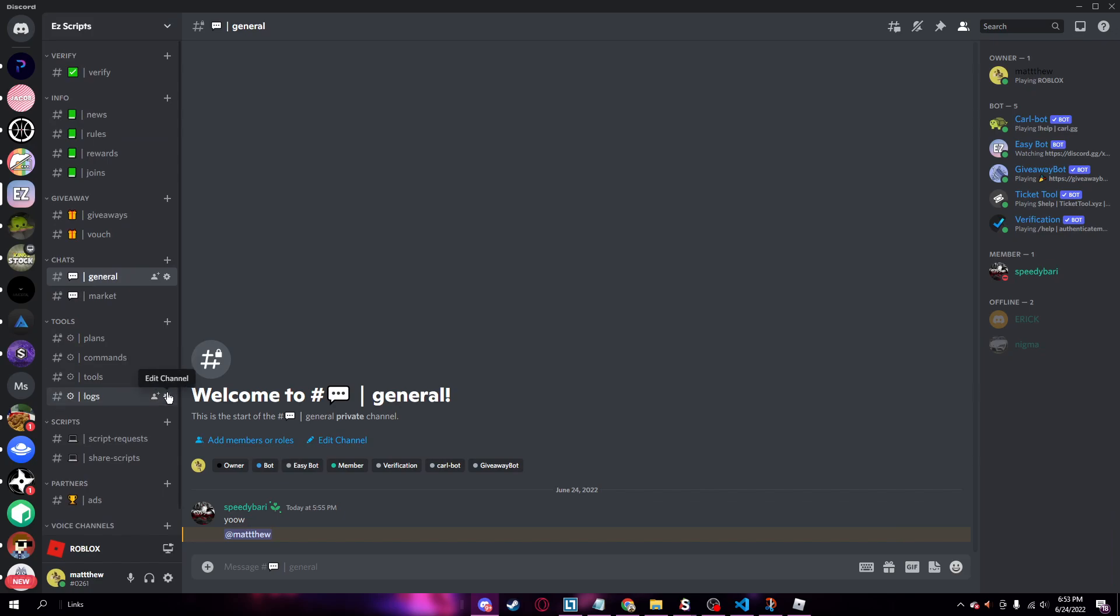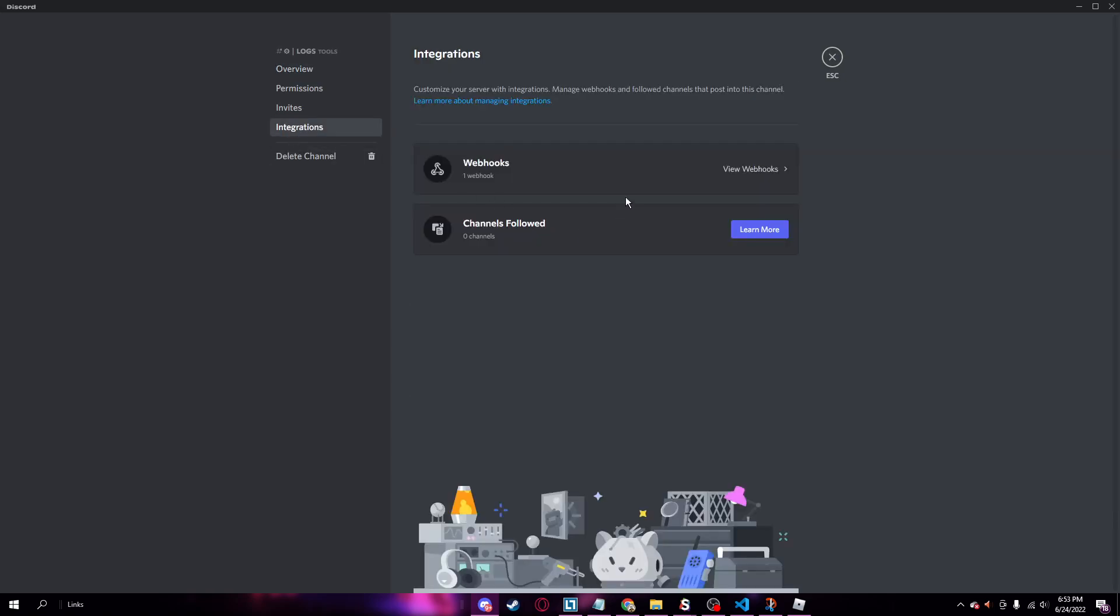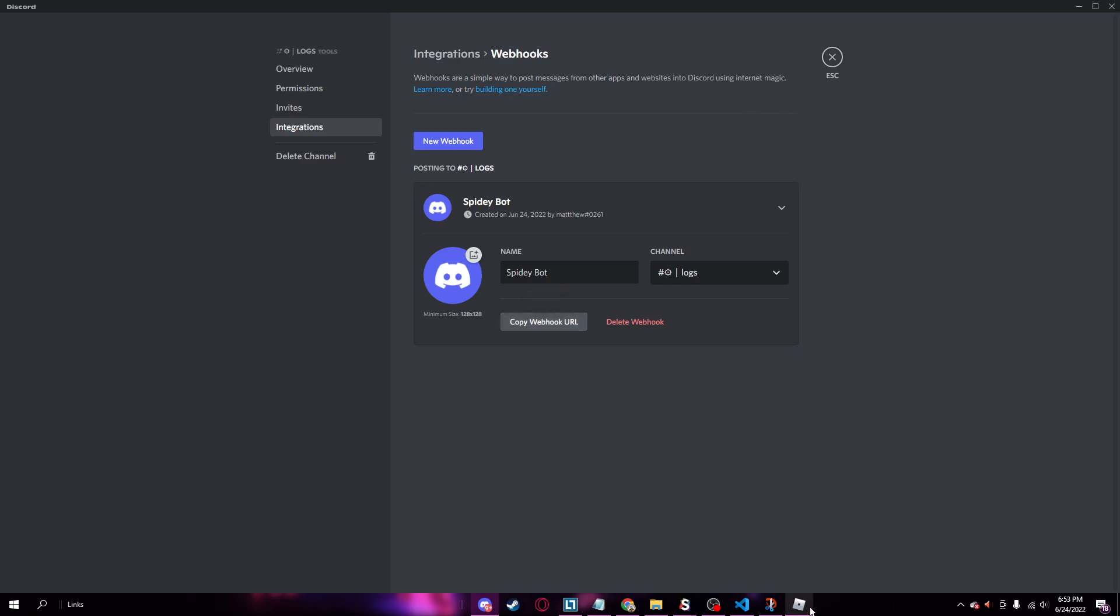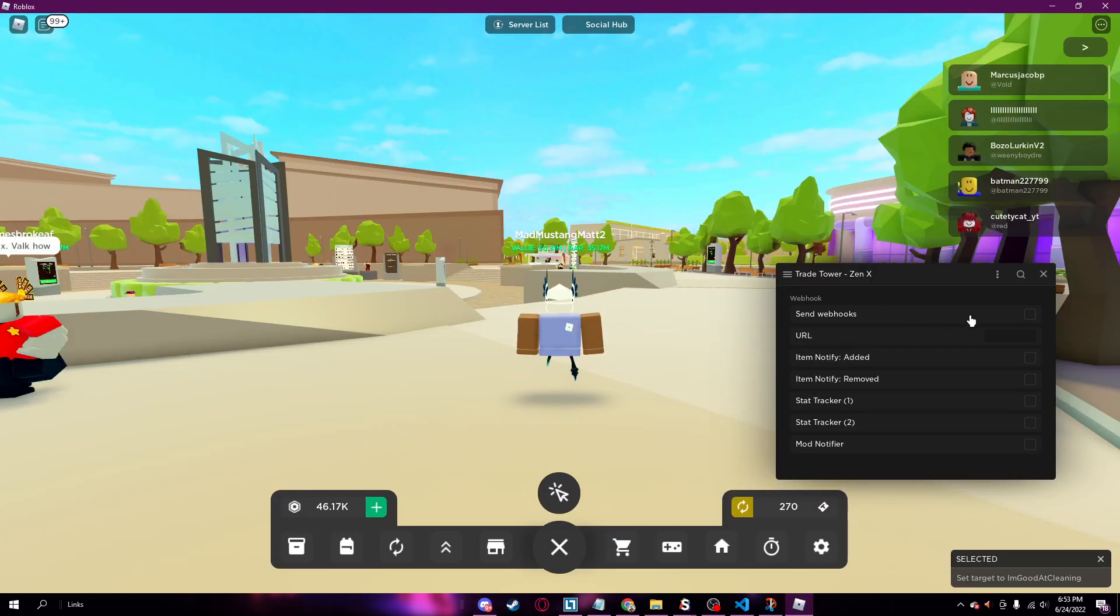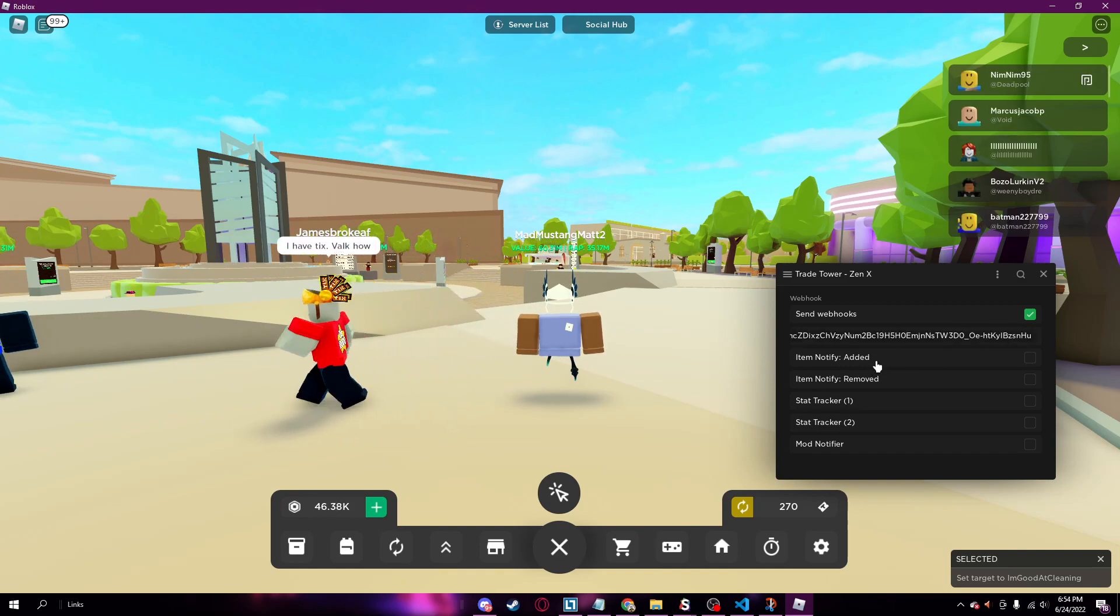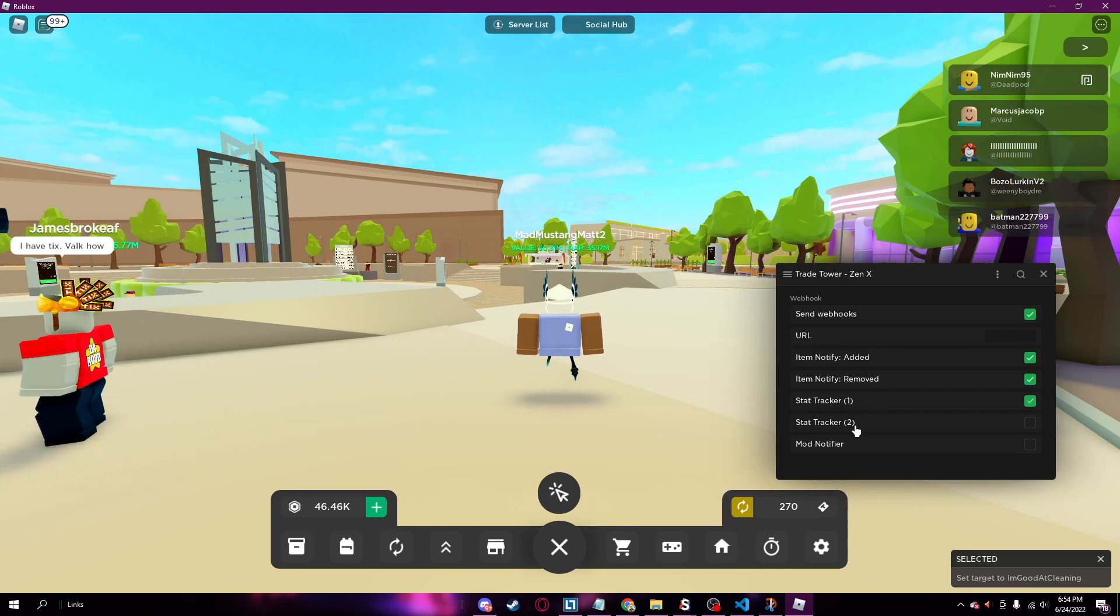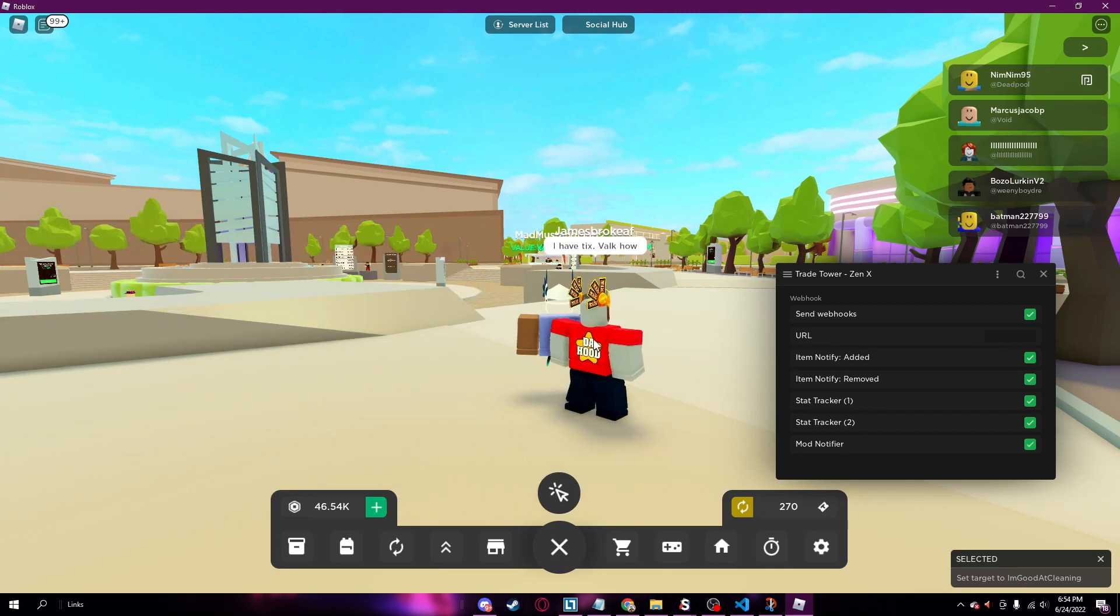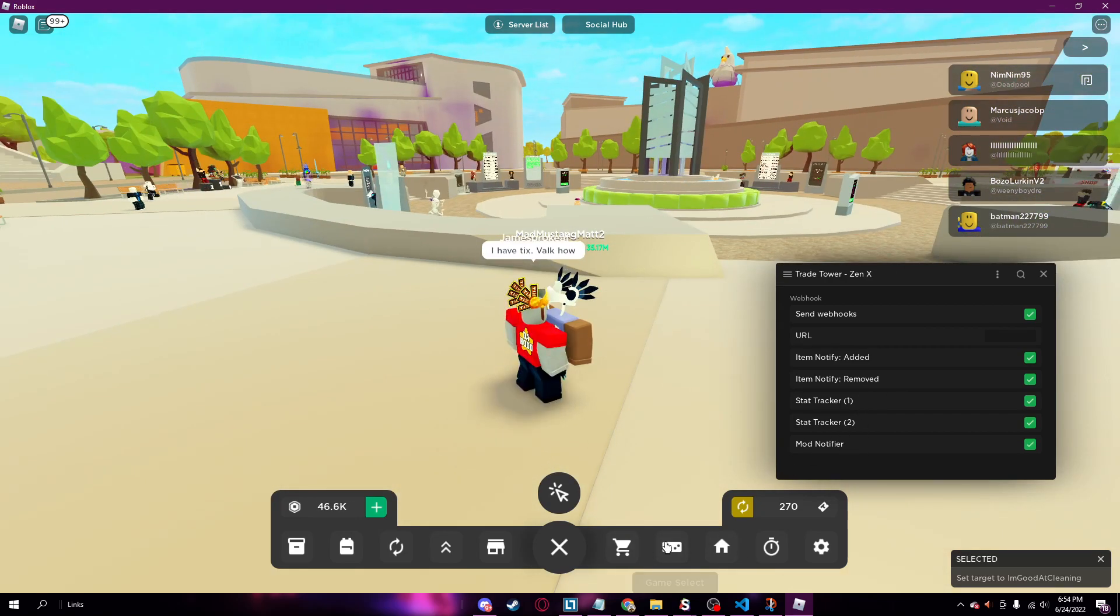So you want to click on edit channel, go down to integrations. And you want to create a webhook and then copy the webhook URL. And then you want to go back on Roblox and then you can send webhooks and then copy your URL. And then you can just put all these items and it will notify you whenever someone put stuff in there and the jackpot.